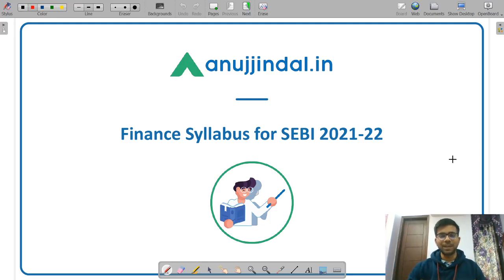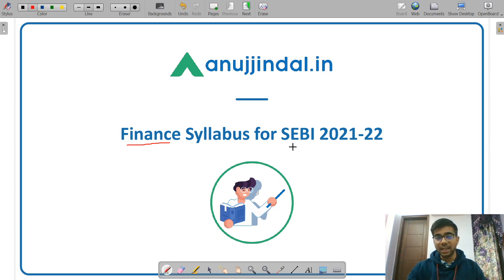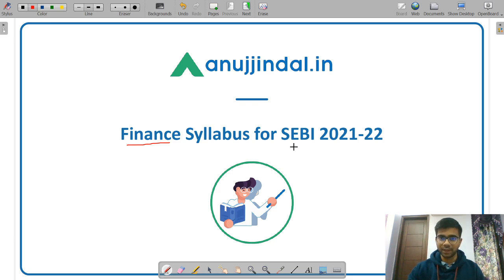Hello friends, welcome back to Anujindal.in. In today's video I am going to discuss the syllabus for Finance for your upcoming SEBI Grade examination. This video is very beneficial for all of you as it will make you aware with the in-depth syllabus. If you want to prepare on your own, you can easily do so because I will give you a detailed description of the syllabus for Finance.